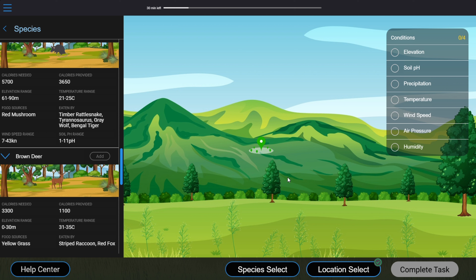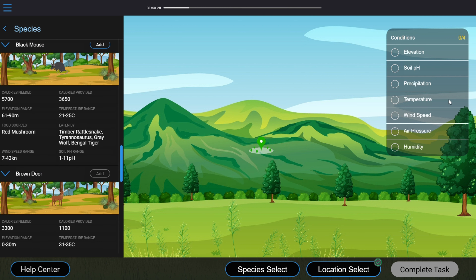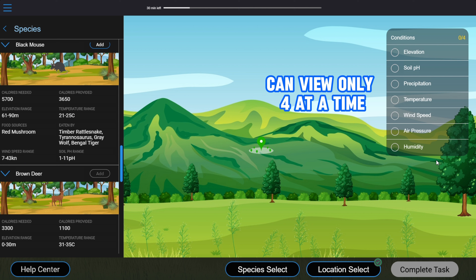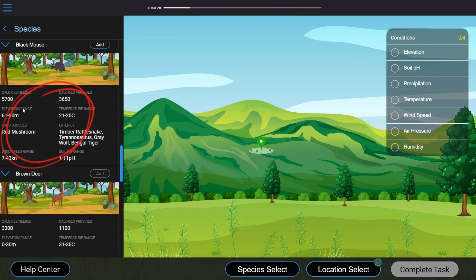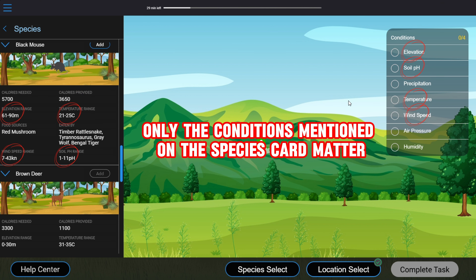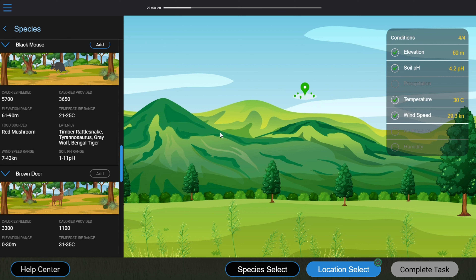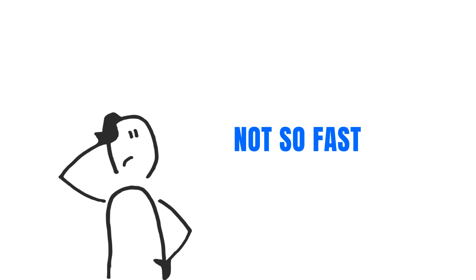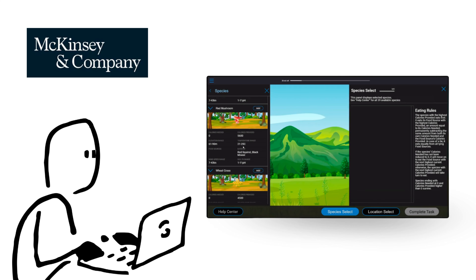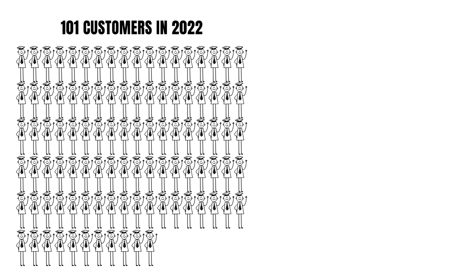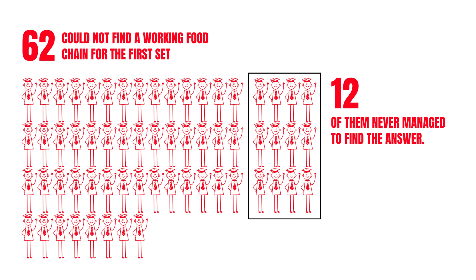To choose a correct location, you need the conditions panel, which shows the conditions of the current location marked by the pin. If these conditions fall into the ranges specified in a species card, that species will survive. There are seven types of conditions for each location, but you can view only four at a time — that's not a problem since each species only requires four conditions at maximum. Only the conditions mentioned on the species card matter; the rest do not. So I'll turn on elevation, temperature, wind speed, and soil pH, then hover the pin around until I find a suitable location. We surveyed 101 of our customers in 2022; 62 could not find a working food chain for the first set, and 12 never managed to find the answer.